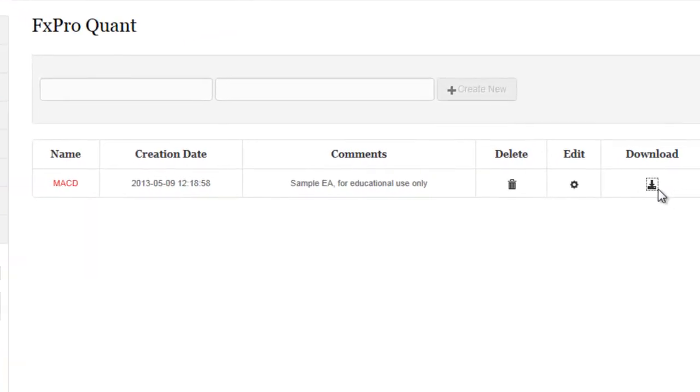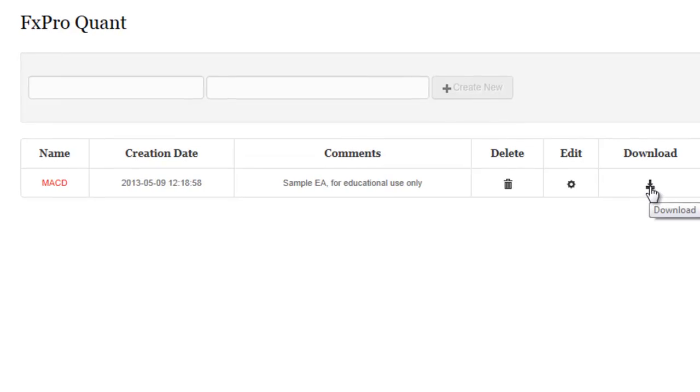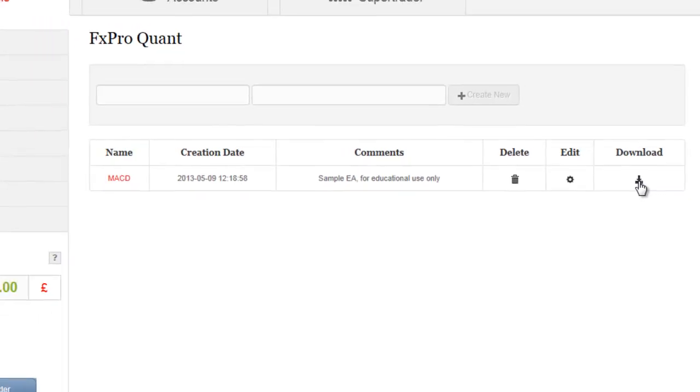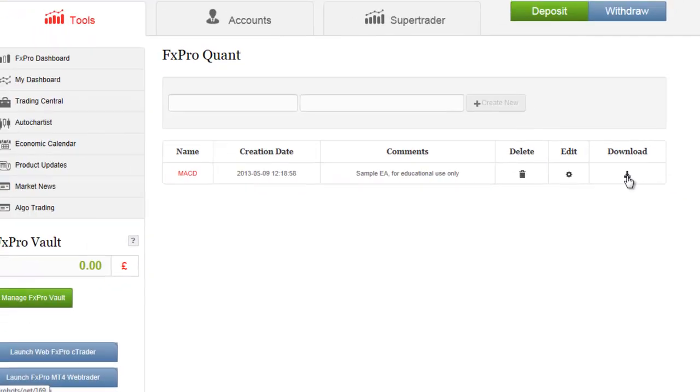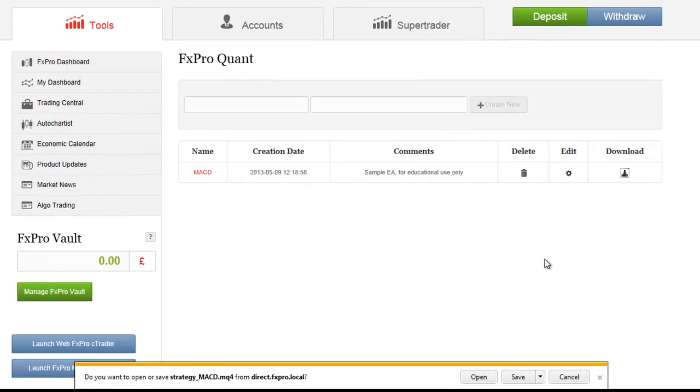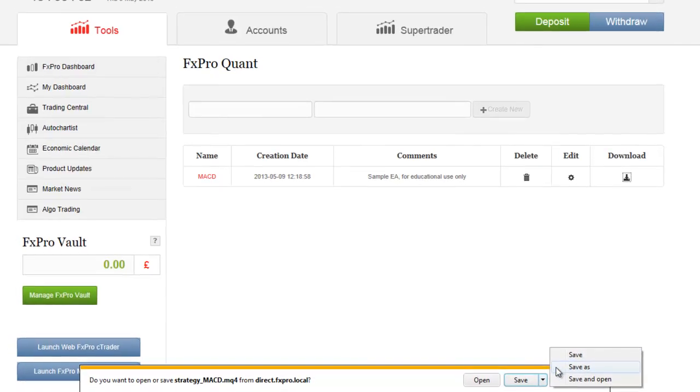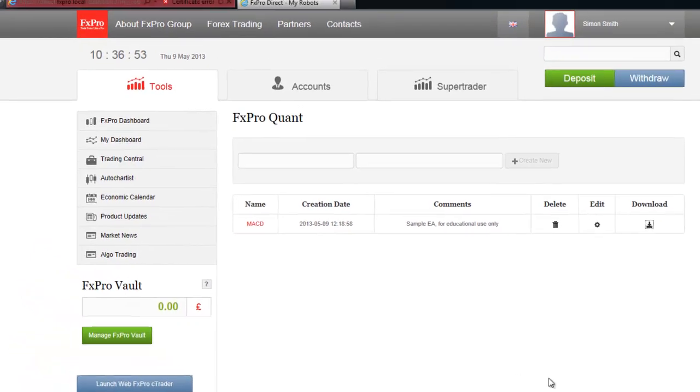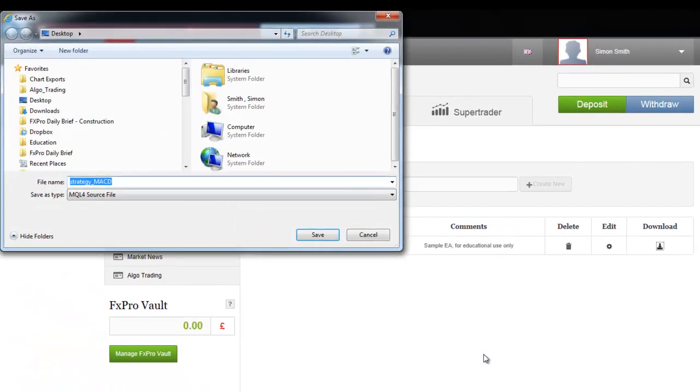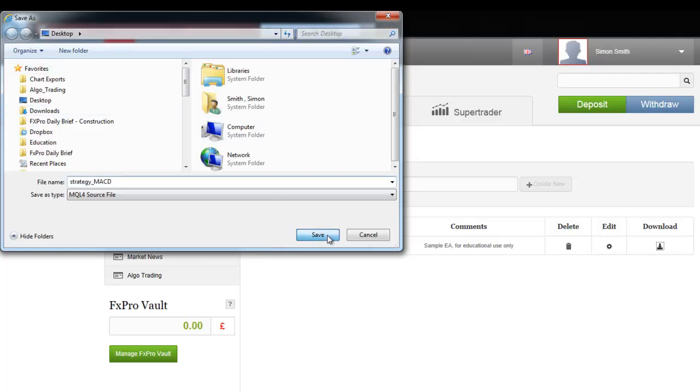So next to our strategy we see a download button. We click on that and depending what browser you're using you should be prompted. So on here we click save, save as, and let's download it to our desktop here.